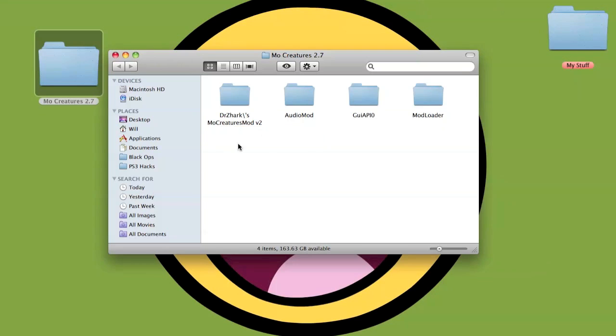To start off you're going to need to download these four files: the mod loader, the GUI, the audio mod and the actual MoCreatures mod itself.